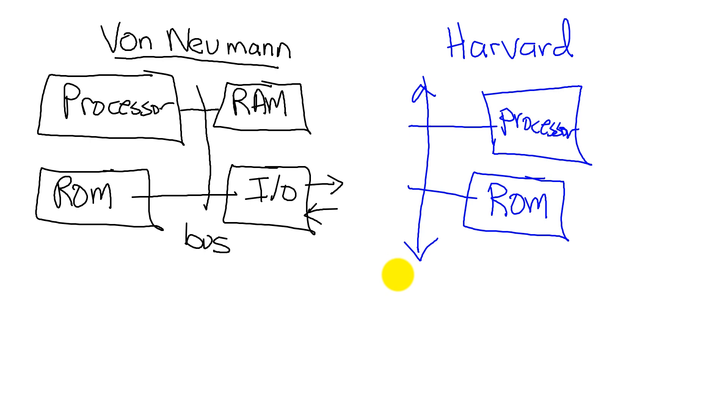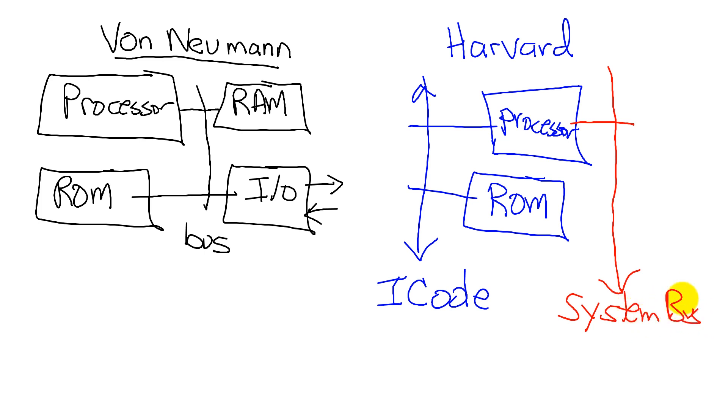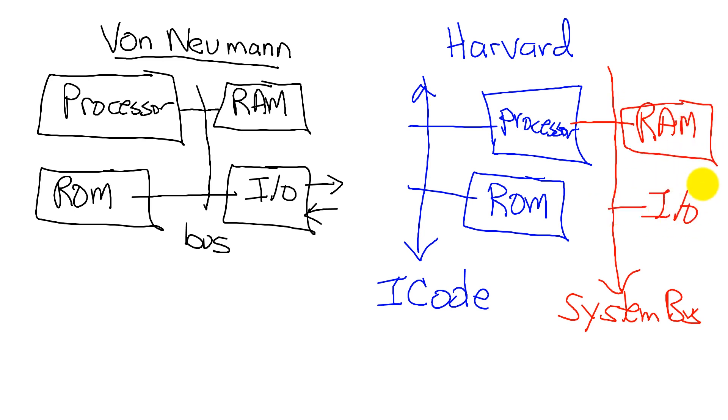The ICode bus allows the processor to fetch opcodes. But this processor has a second bus. And on this second bus, which is called the system bus, we see our RAM, which contains our data, and our I/O devices, which perform either output or input to the real world.